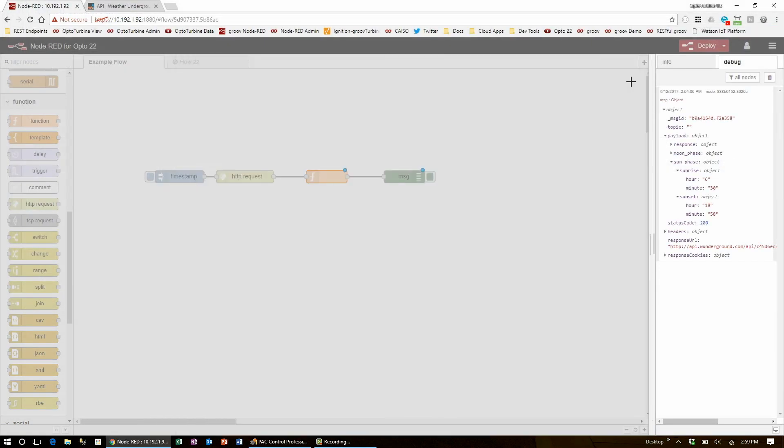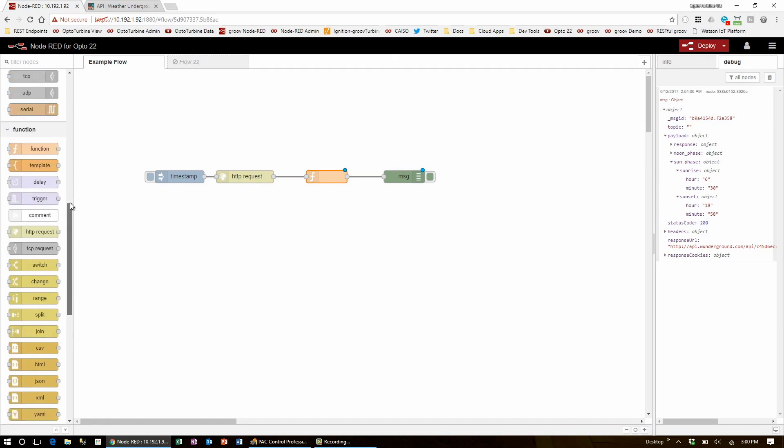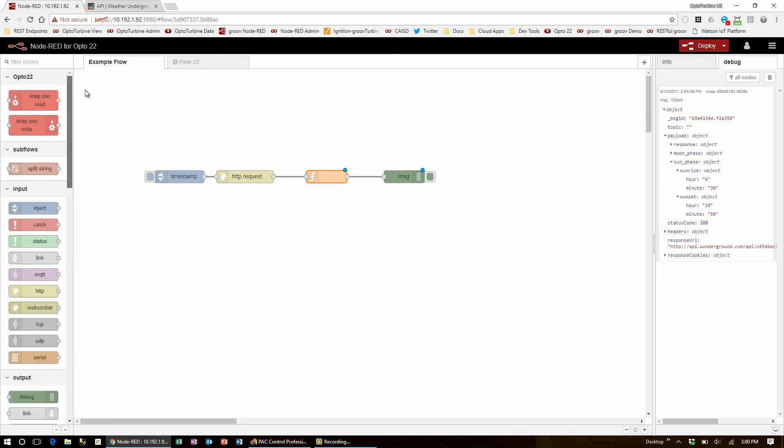Now that I'm done with this function node, I can get this data into my SNAP-PAC controller. To do that, I'll go up to the Opto section and drag in two SNAP-PAC write nodes.